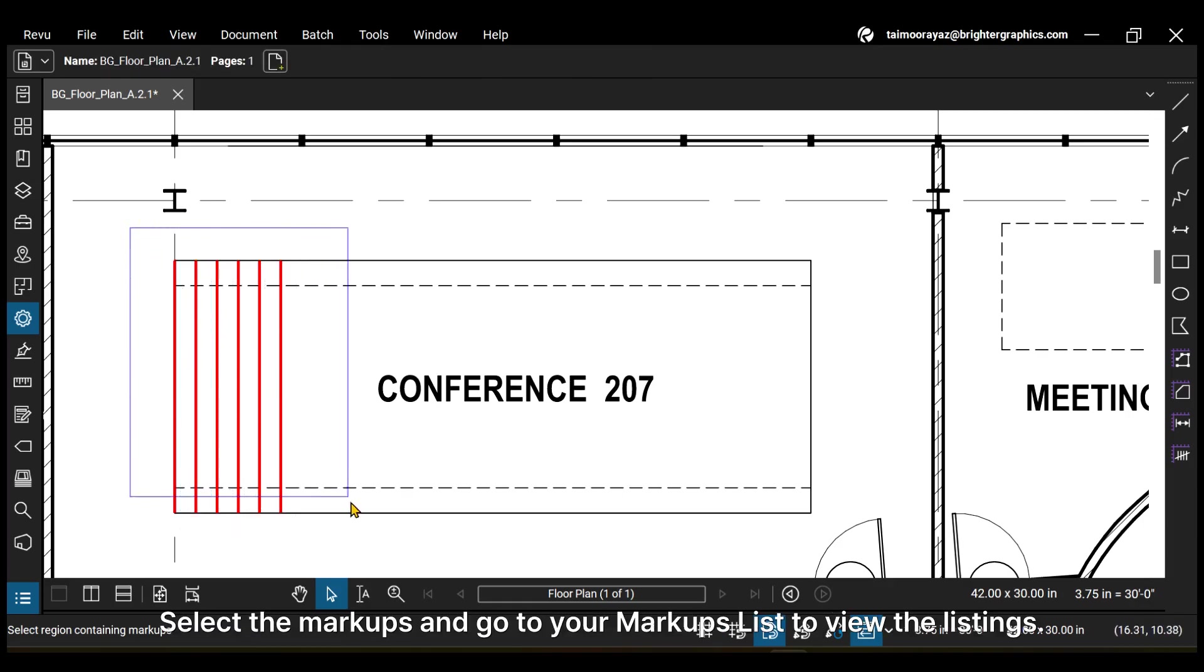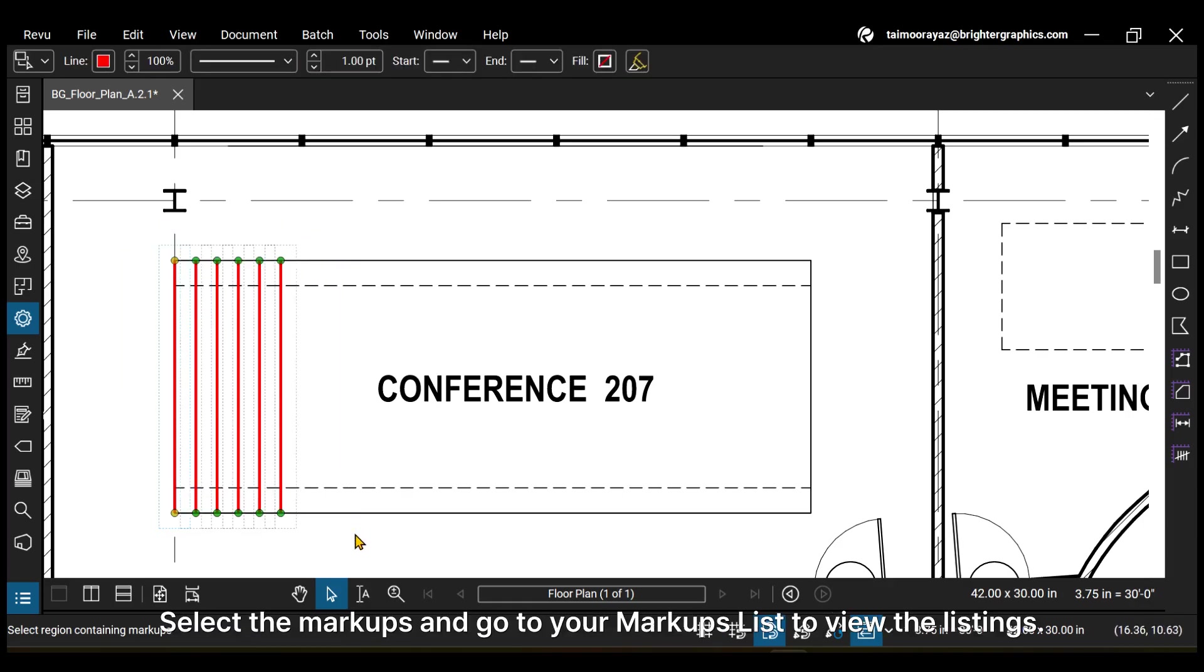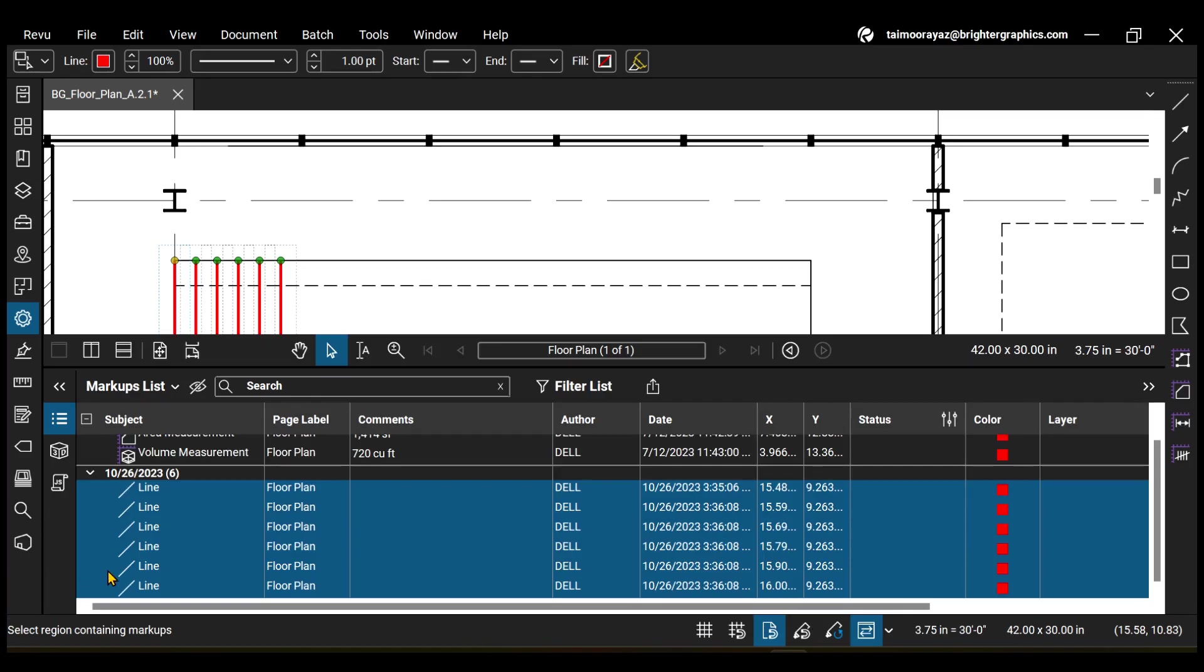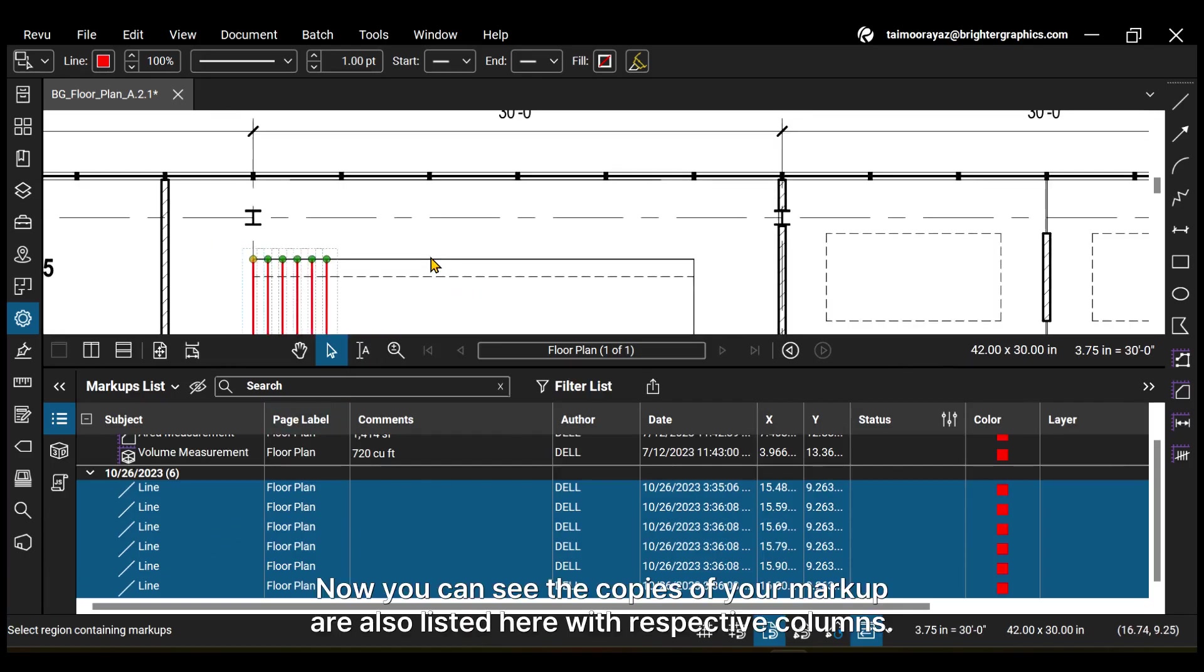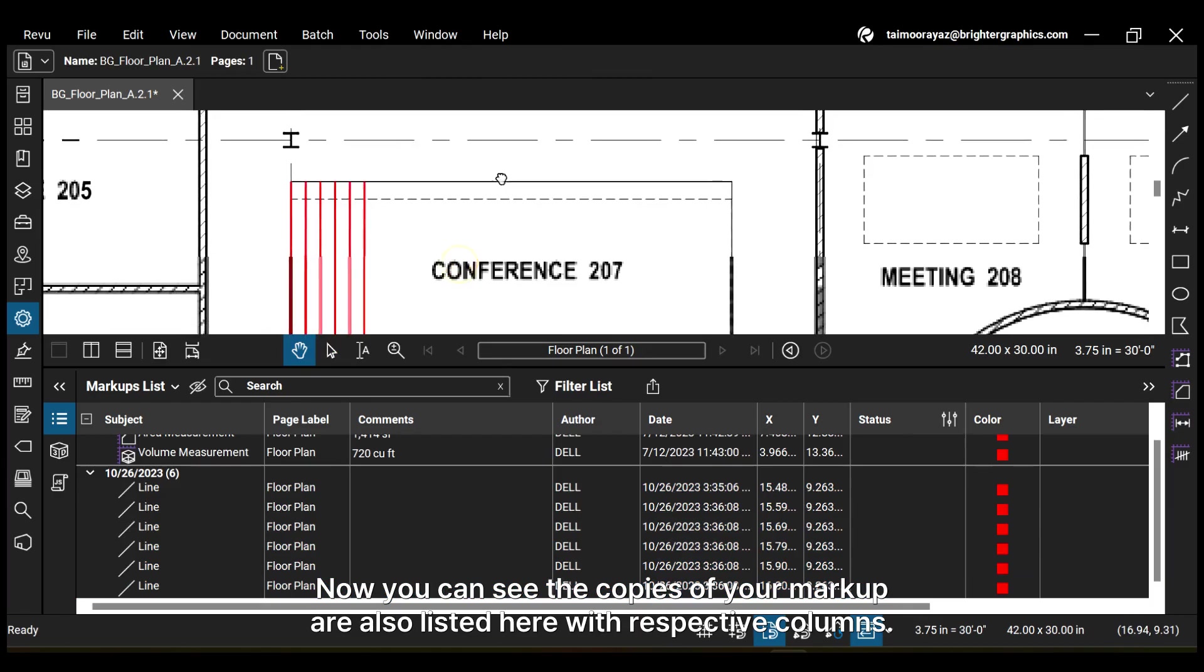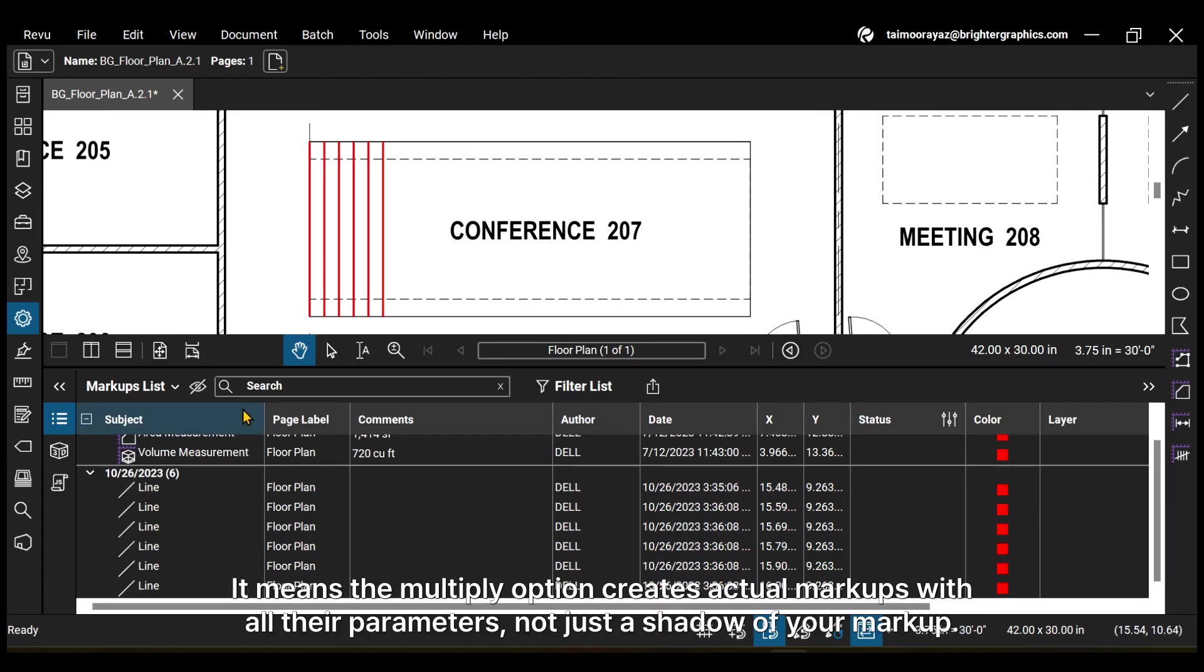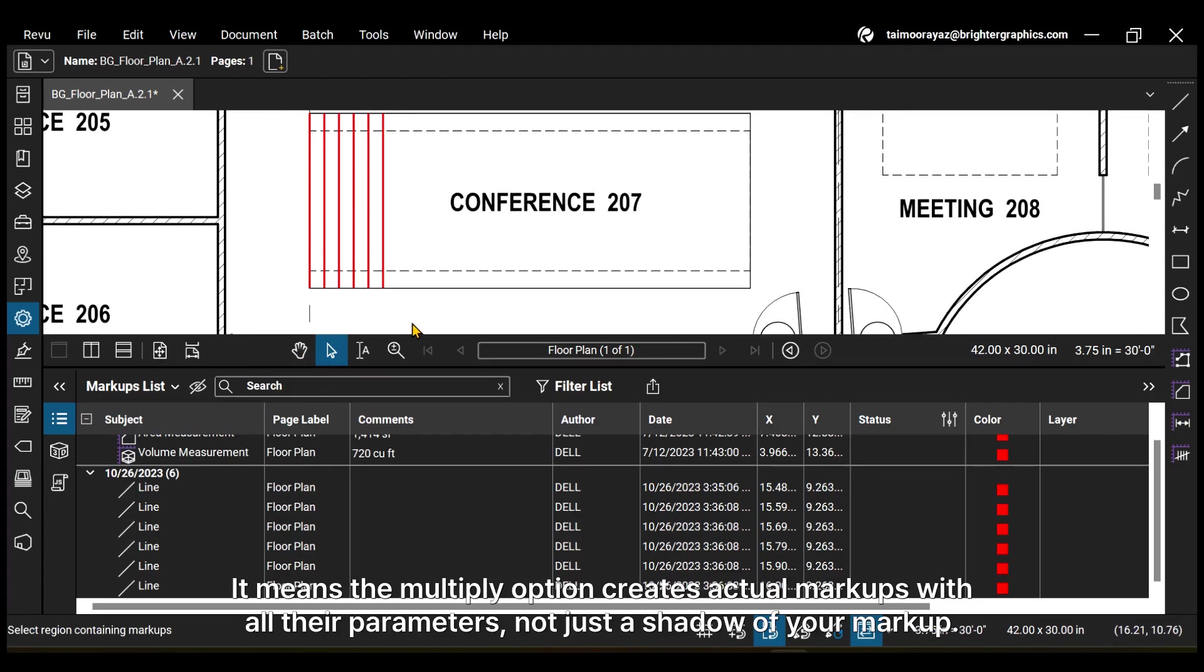Select the markups and go to your markups list to view the listings. Now you can see the copies of your markup are also listed here with respective columns. It means the multiply option creates actual markups with all their parameters, not just a shadow of your markup.